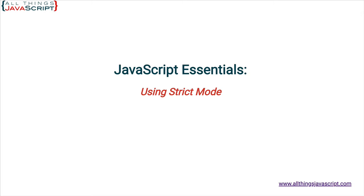Strict mode has been available since ES5. It allows you to opt in to a more restrictive version of JavaScript. This means that you will receive errors in strict mode that you may not receive otherwise.